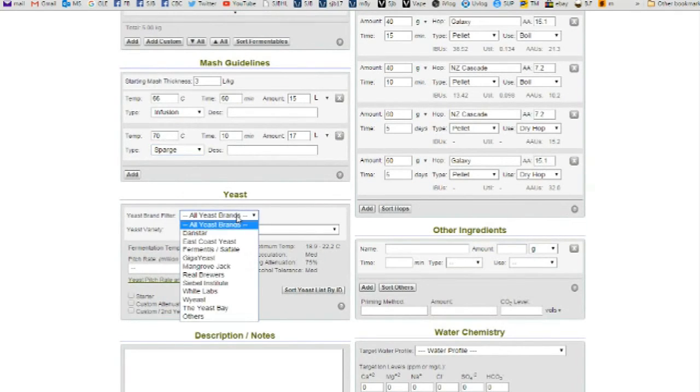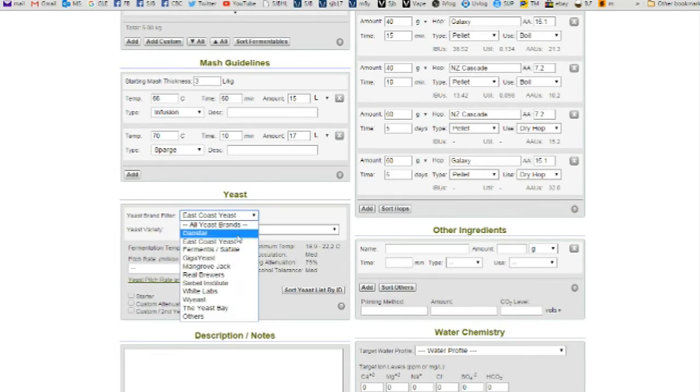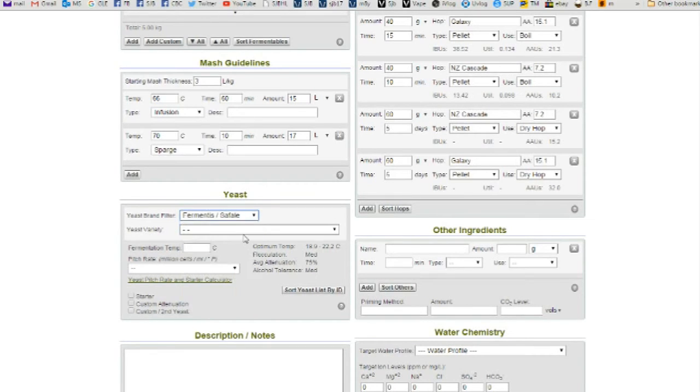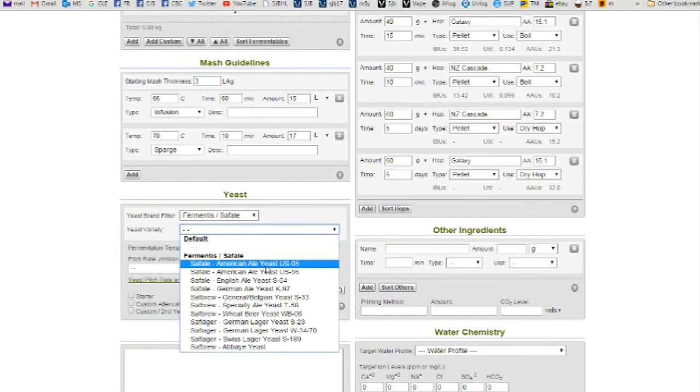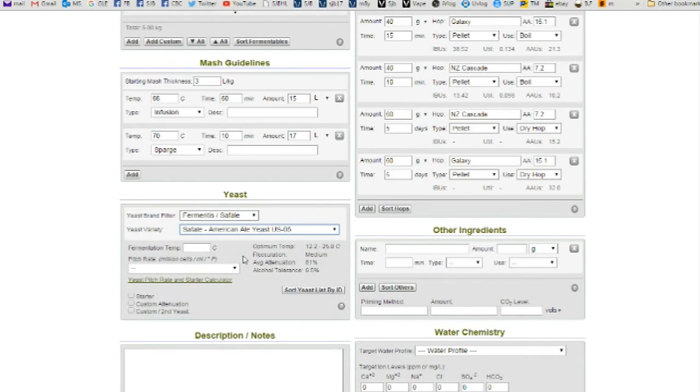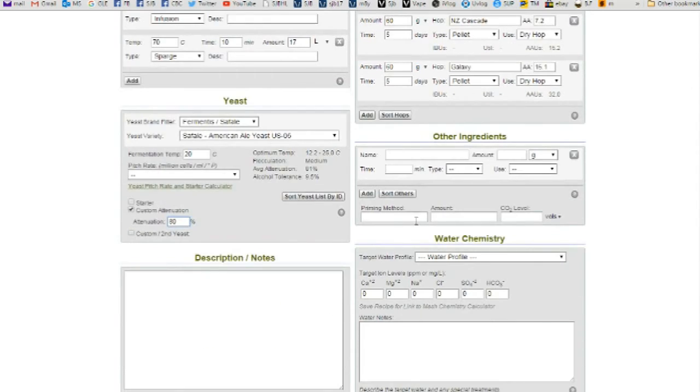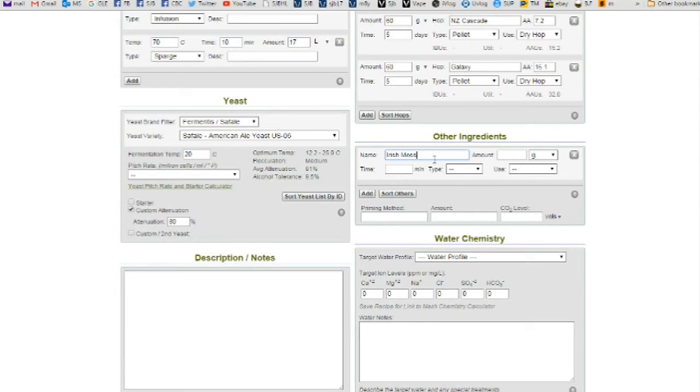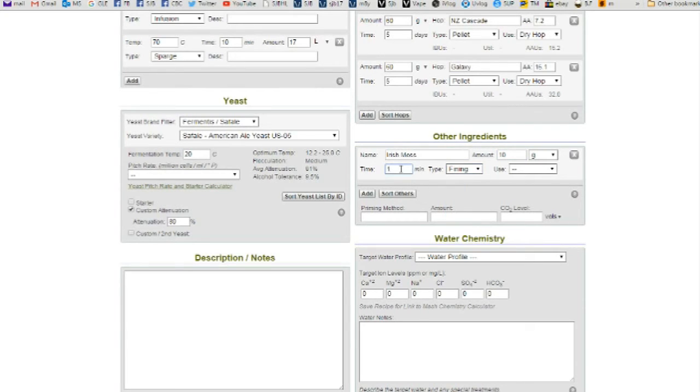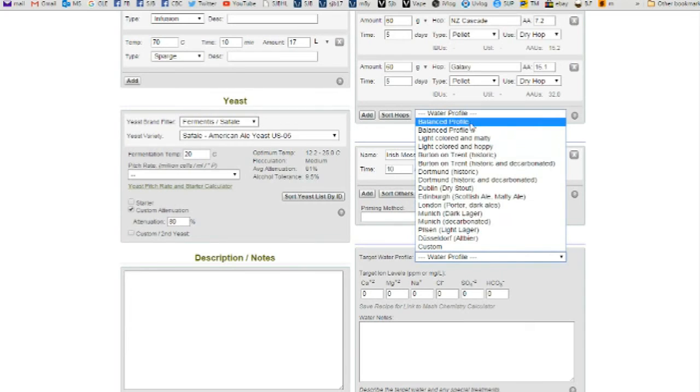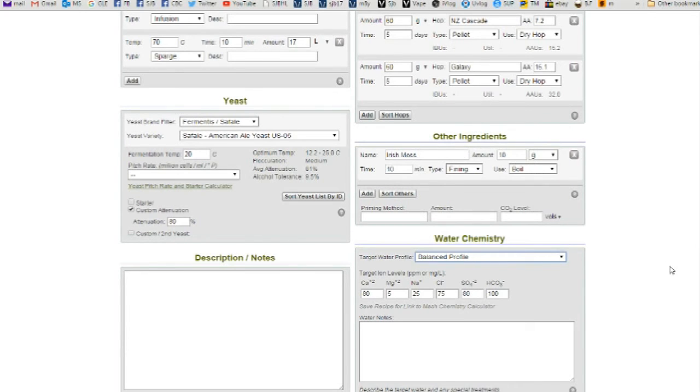Sparge, yeast brands. I'm just going to go with US-05. Temperature 20. Custom Attenuation 80. Other ingredients, Irish Moss, amount 10 grams, type it is a fining, 10 minutes use in the boil. And my water profile is balanced because I've set that up.